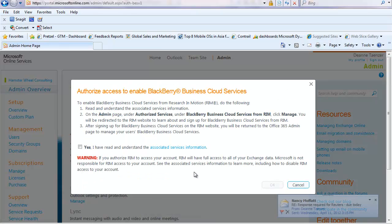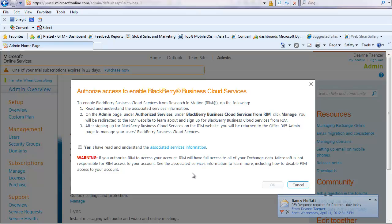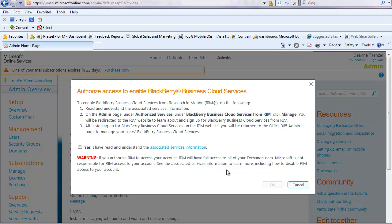It gives me an information window that lets me know that once I want to manage my BlackBerry Business Cloud Services, I will be moved over to the BlackBerry Business Cloud Services management console site, and that's an interaction between the Office 365 portal and RIM's site. I let them know yes, I'd like to do that.